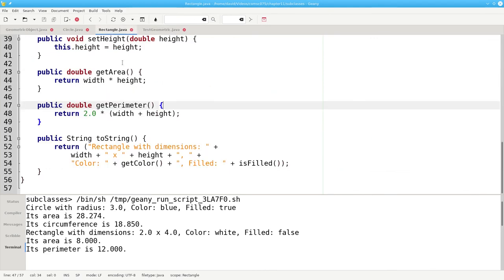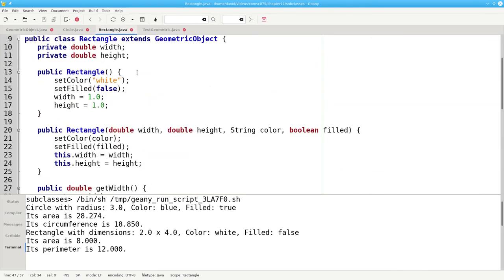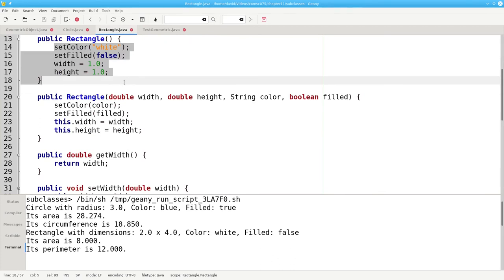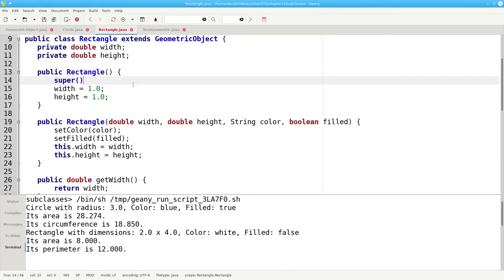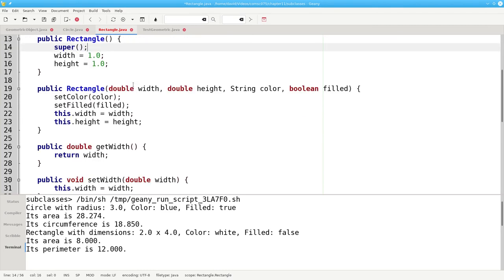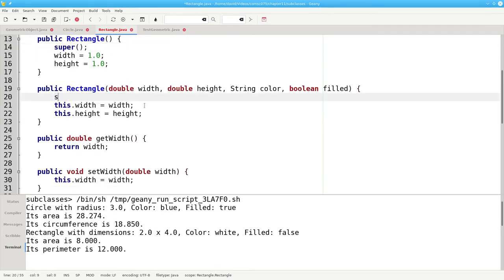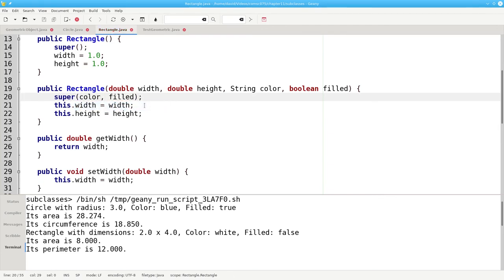We can do the same thing here in rectangle. We'll replace these two statements with a call to the noArgument superclass constructor. And these two statements with a call to the noArgument constructor for the superclass geometric object.